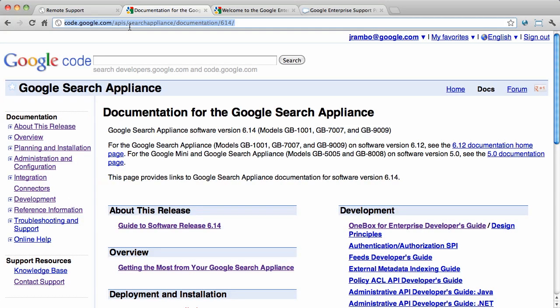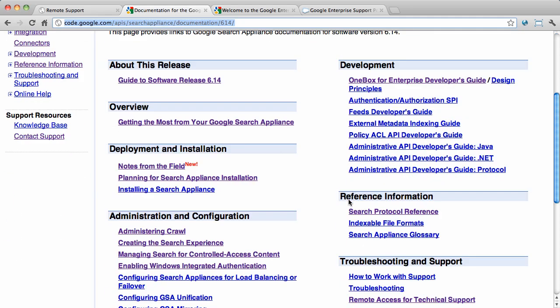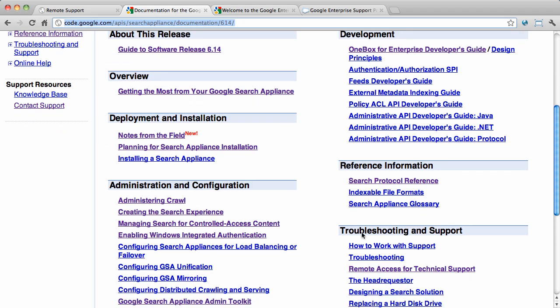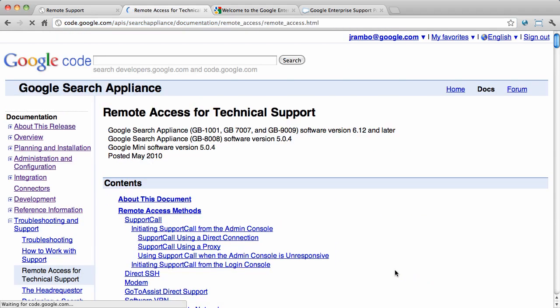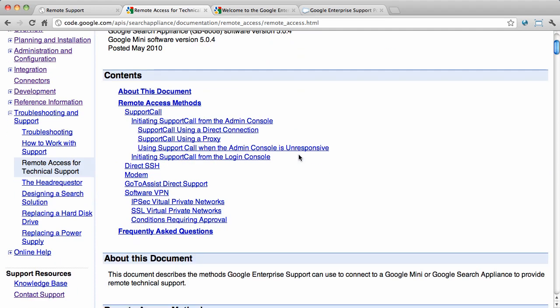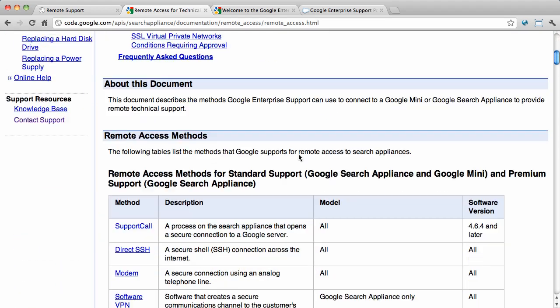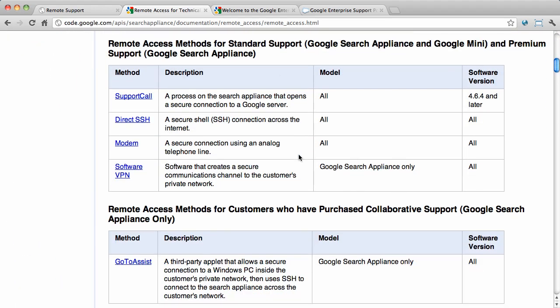You have several options for allowing Google Support to access your appliance when you need help. To decide which option is best for you, go to the documentation at code.google.com and under Remote Support Guidelines, you'll see the five options that you have. We only discussed two of the more popular ones here.